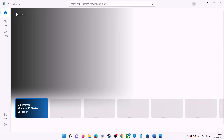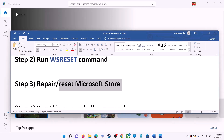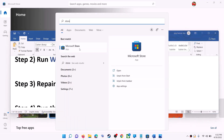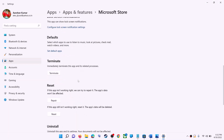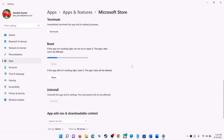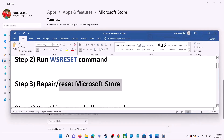The next step is to repair or reset Microsoft Store. Type 'store' in the Windows search box, right-click on Microsoft Store, and click on app settings. Scroll down and you can see the repair option — click on repair. After the repair, try to install the application. If you're still receiving the error message, perform a reset: click on reset, then reset again. After the reset, open Microsoft Store — that should fix the error.